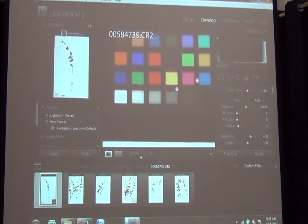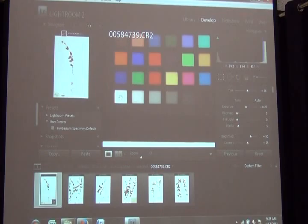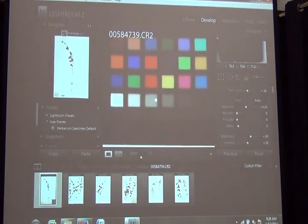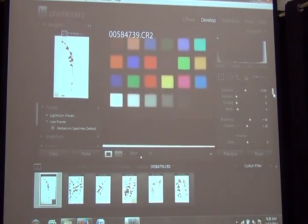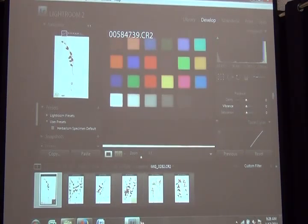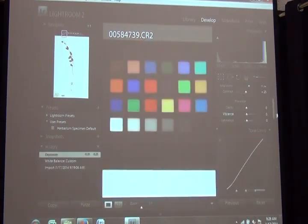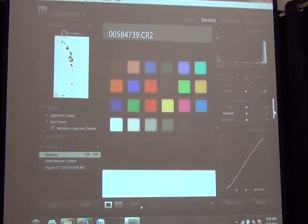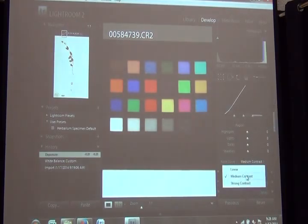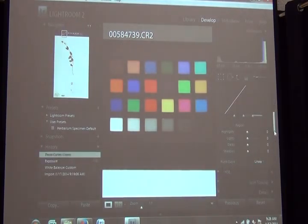Now, I scroll down, I'm going to hide this panel so you can see more. I scroll down, I select linear contrast.